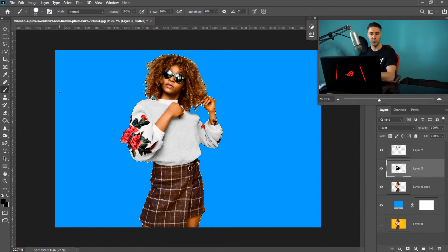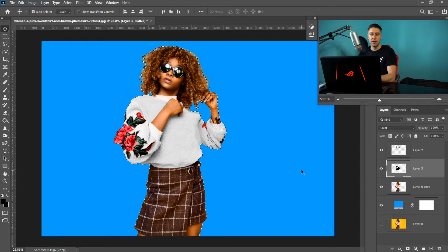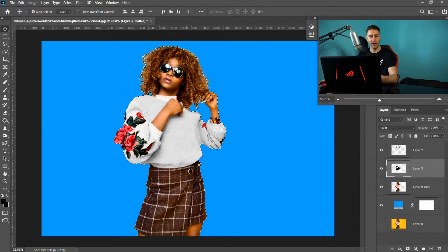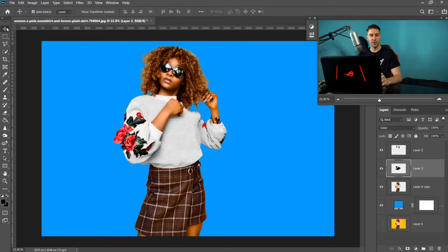It looks a lot better now — the top is more clear and closer to the original color. That top was pretty easy since all I had to do was make it black and white to resolve the issue. But for something like the skirt down here, it will be a little more difficult because of the black-and-white contrast.